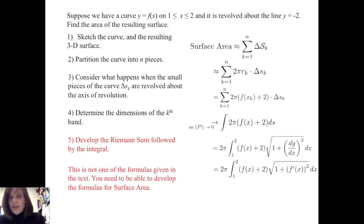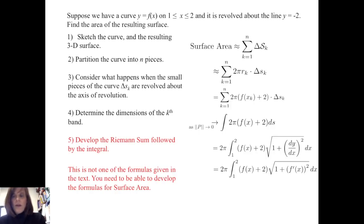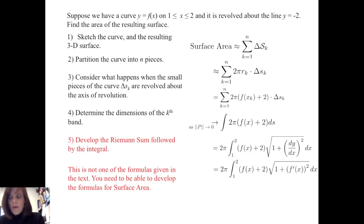Now, this is not one of the formulas currently given in your textbook. The reason is that the textbook only focuses on finding areas of surfaces revolved around the x-axis or the y-axis. Since this is revolved about the line y equals negative 2, we need to develop that formula ourselves. You should be able to develop this formula rather than simply memorizing the formulas given in the book.